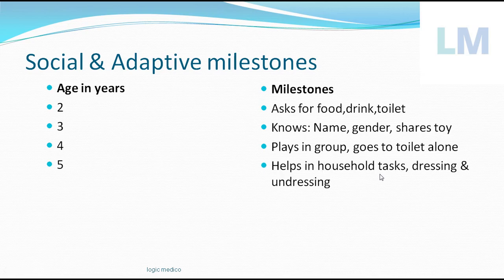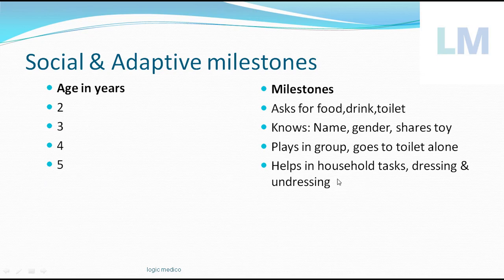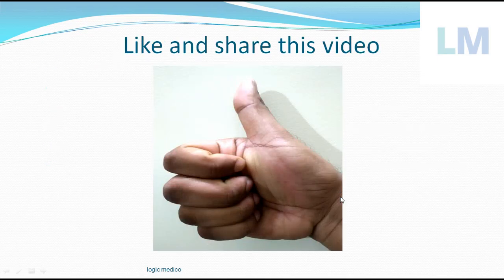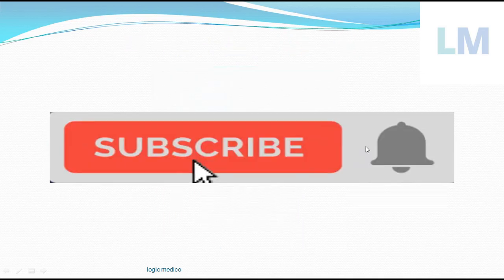At five years of age, the child helps in household tasks — sweeping, mopping, any household chore — and is interested in doing these things. It dresses and undresses itself, does buttoning, puts on shoes and laces. After coming home from kindergarten, it insists on doing things itself: 'I am grown up now.' It also starts telling stories about what happened at school. Like and share this video, press the thumbs up, subscribe to Logic Medico, and press the bell button. Thank you.